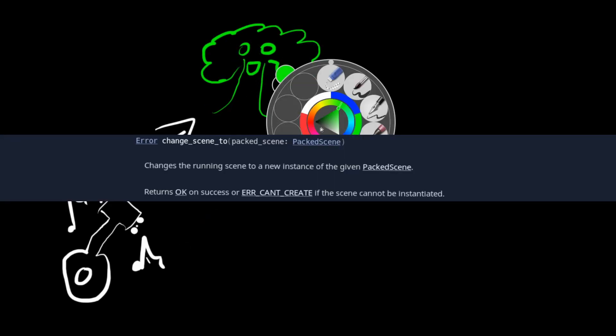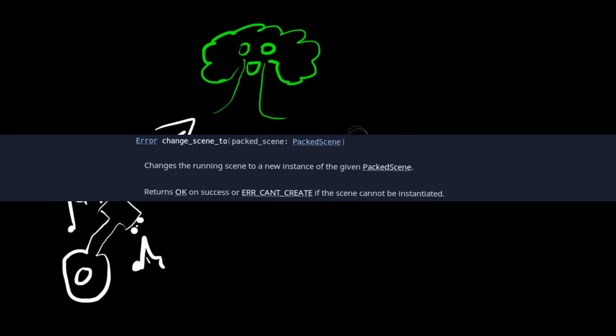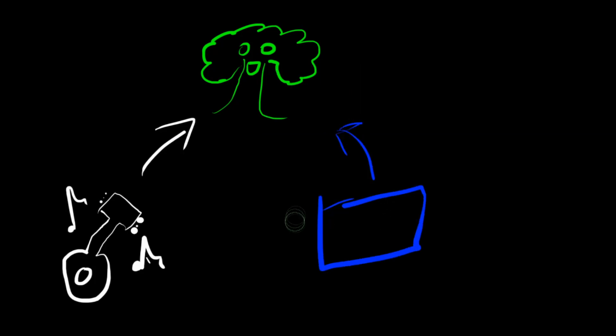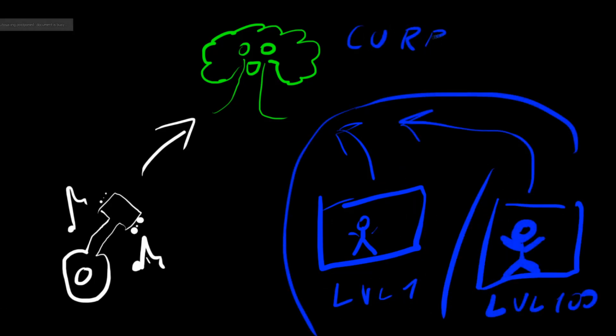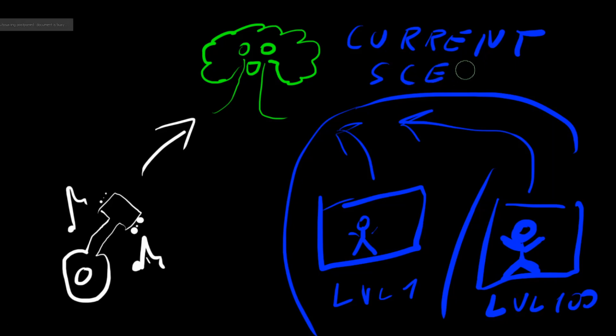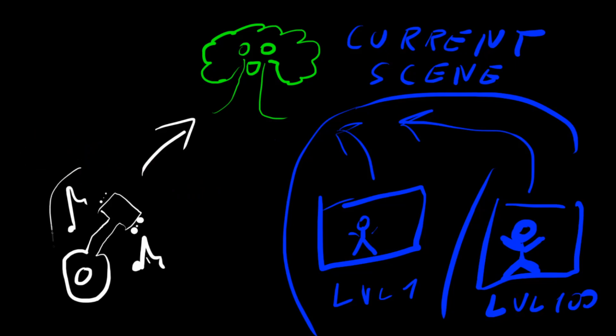That's why you need to use get tree change scene to change the scene. We can have, for example, level 1 or level 100, but we can't have two main scenes. That's why we will use autoloads functionality which will automatically load our music controller.